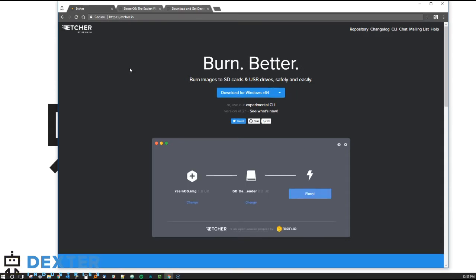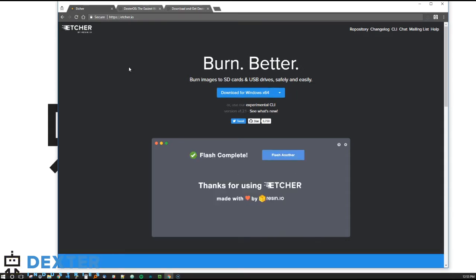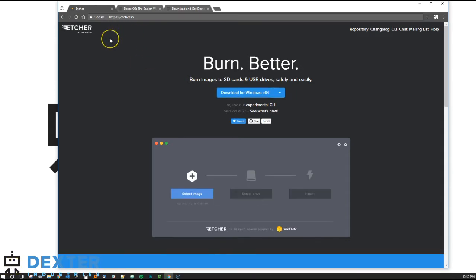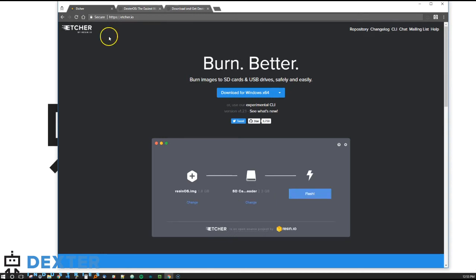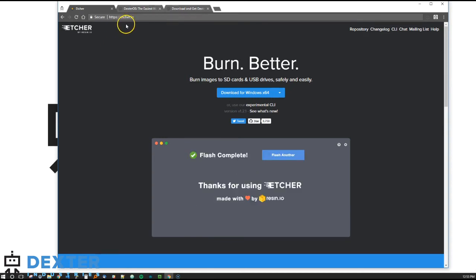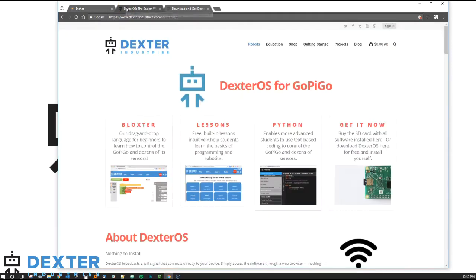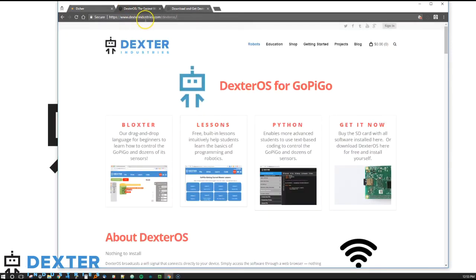So after we've got Etcher downloaded and installed on our PC, we're going to download the latest version of Dexter OS software. You can do this from the Dexter OS landing page.